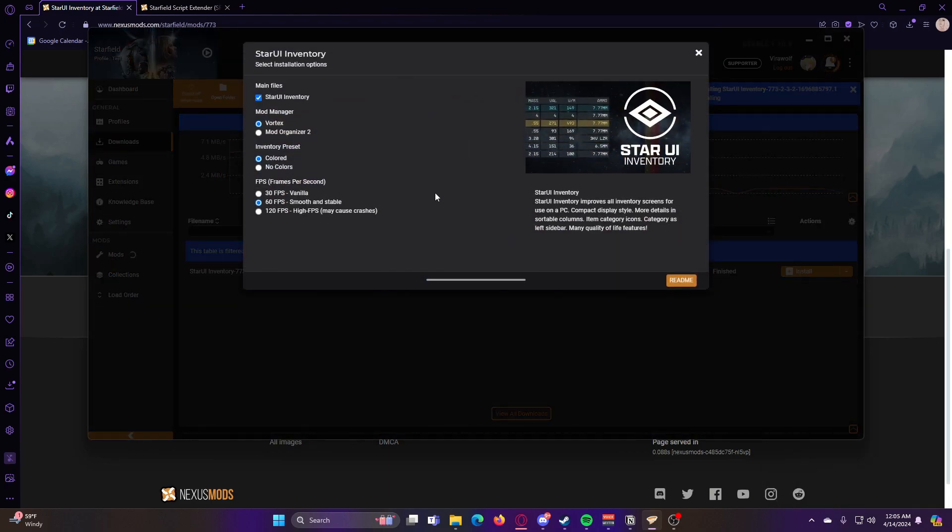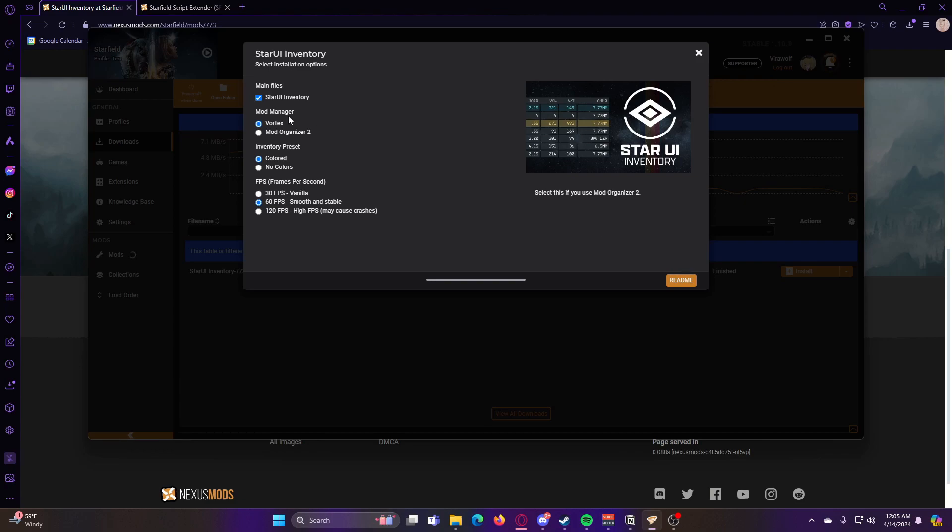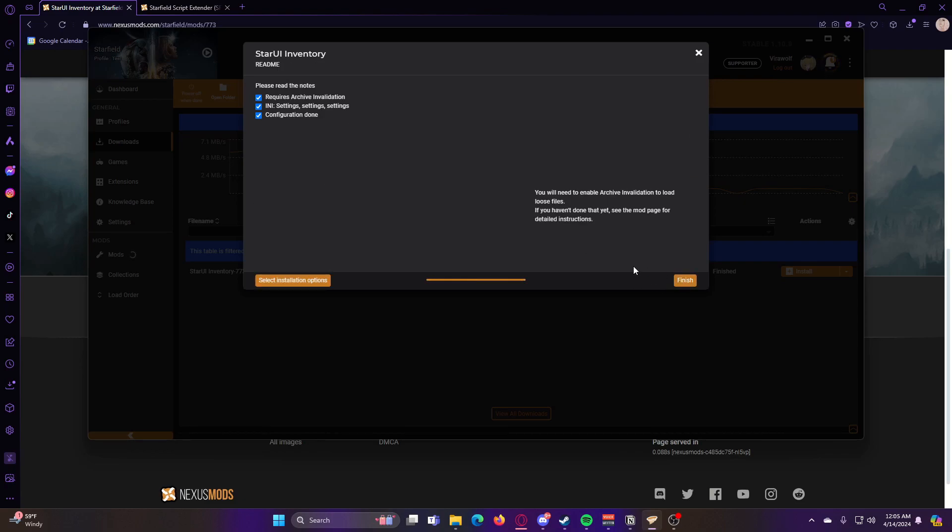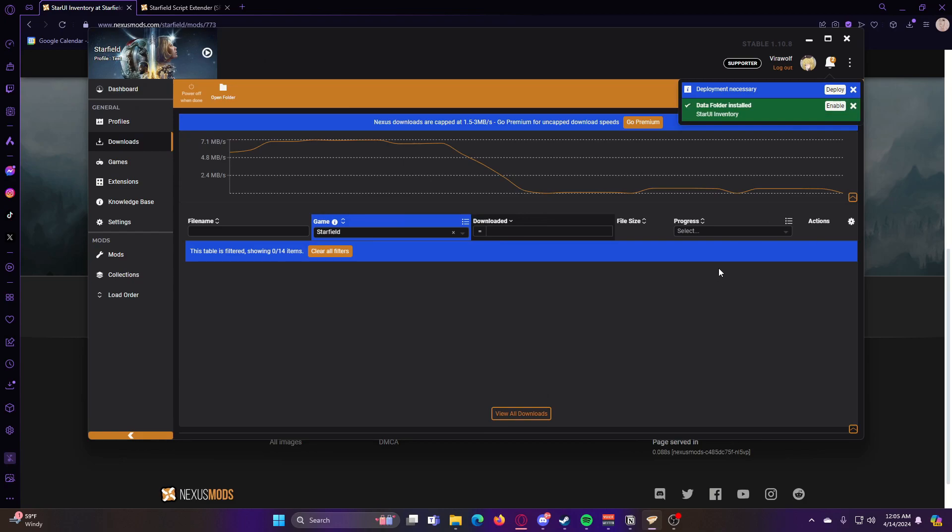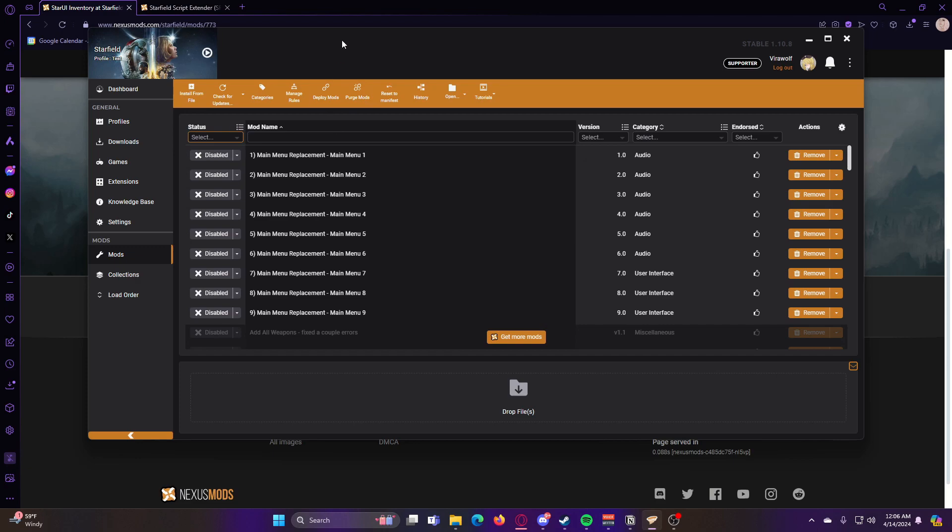Certain mods will have additional installation options for you to adjust how you would like. If it does, then you can go ahead and adjust these, and then continue on with the download. So now that you did that, you can hit enable.